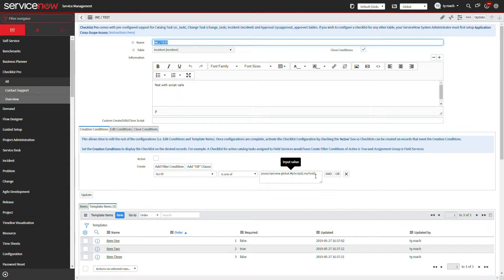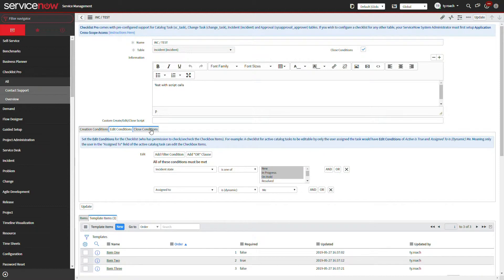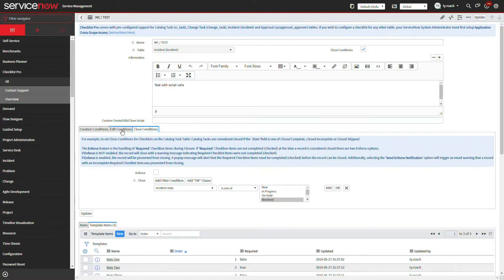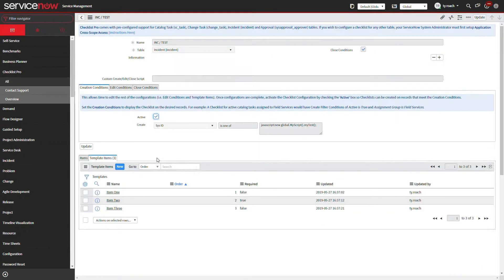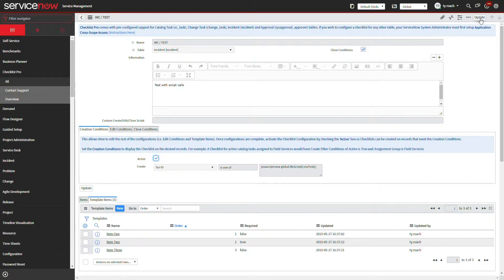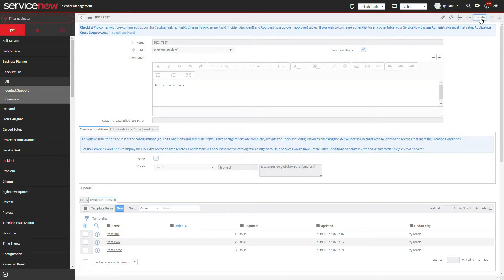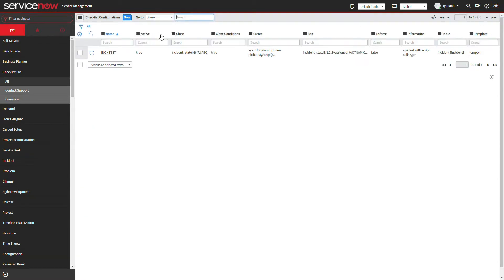We will demonstrate this error message by creating a Checklist Pro configuration that attempts to create a checklist based on the same filter condition logic as we did initially.